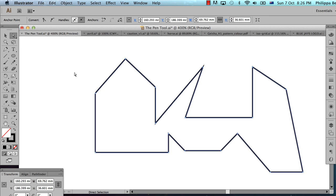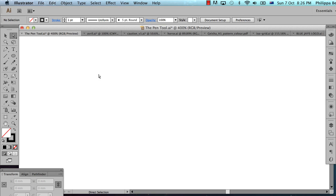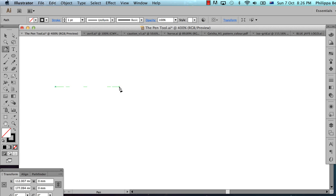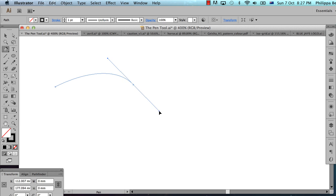Now let's learn how to use the pen tool for drawing curves. I'm going to delete what I've drawn and look at how to draw curves. I'm going to start with a single click, then move my cursor, and then click again — this time holding the mouse button down and dragging. That's a click and drag.